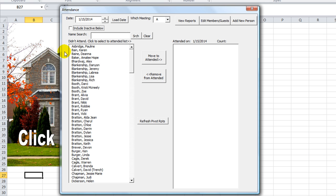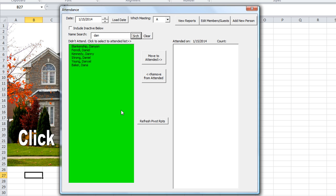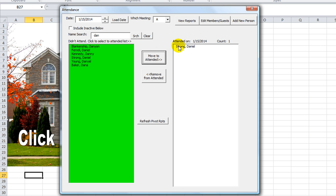I'm going to take those back out. These are the people who more regularly attend. Just for fun, I'm going to type in 'Dan' and click search — let's say I was looking for Dan. So there are several results that have Dan in it. I was looking for my own name, so I'm going to click 'move over to attended.' So I moved my name over, indicating that I attended.